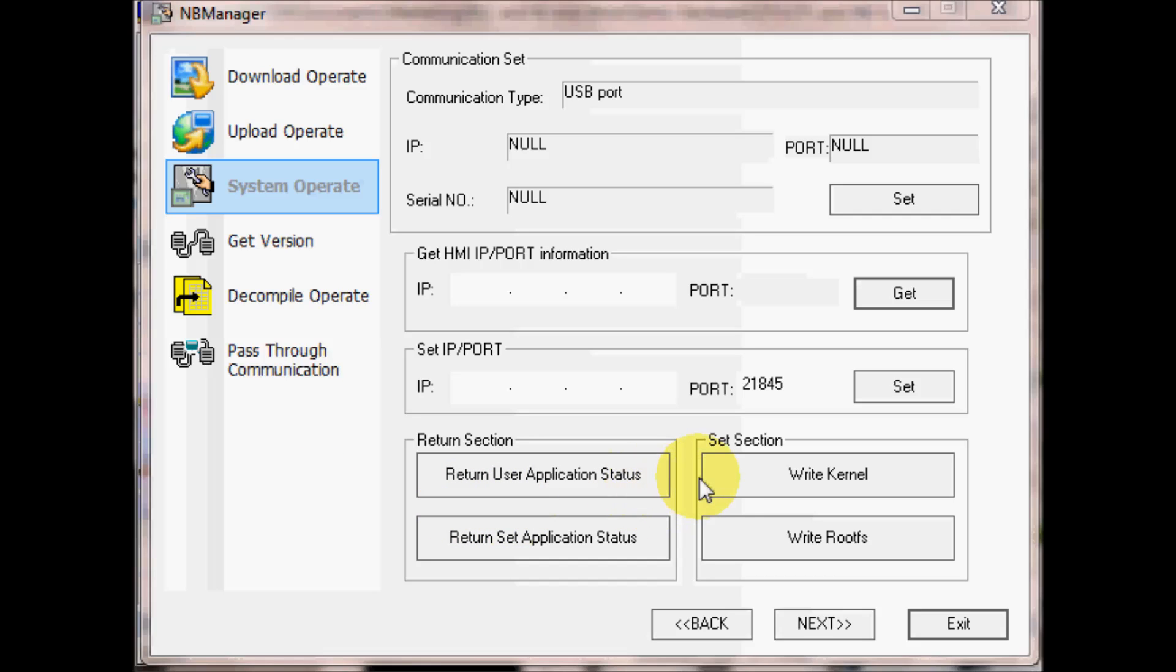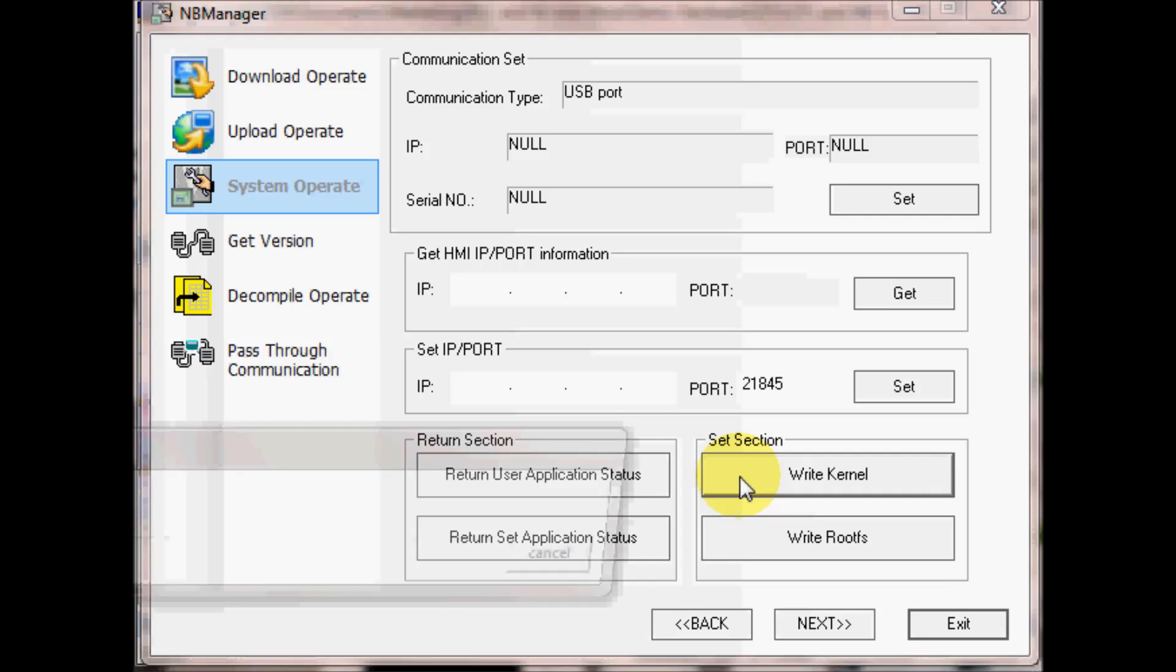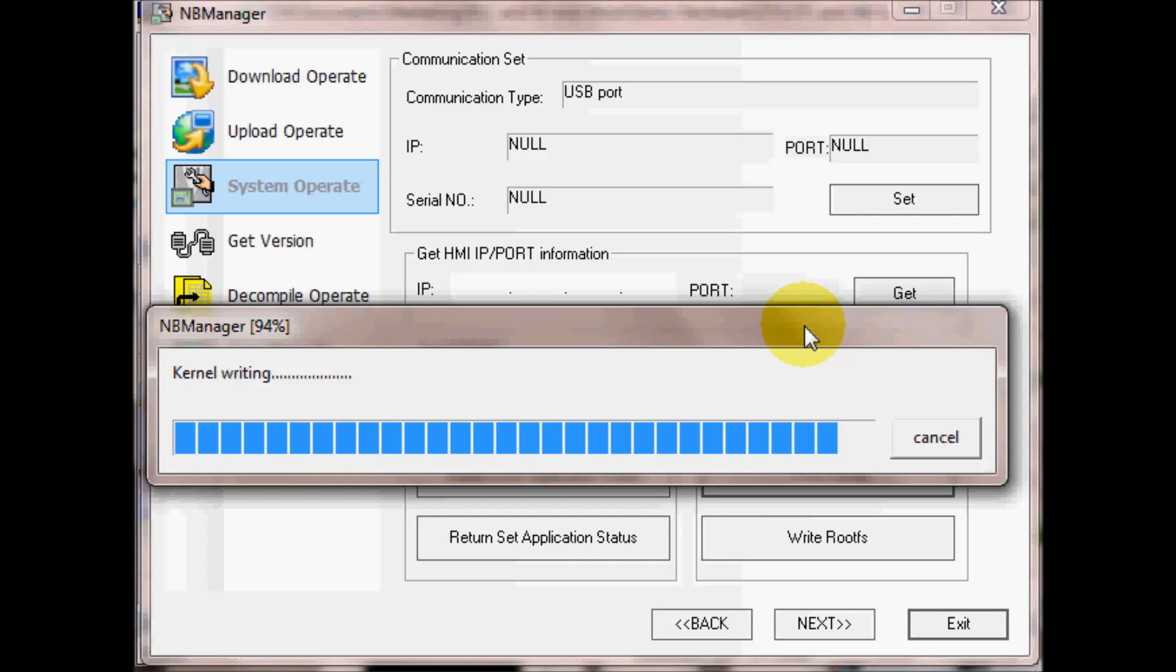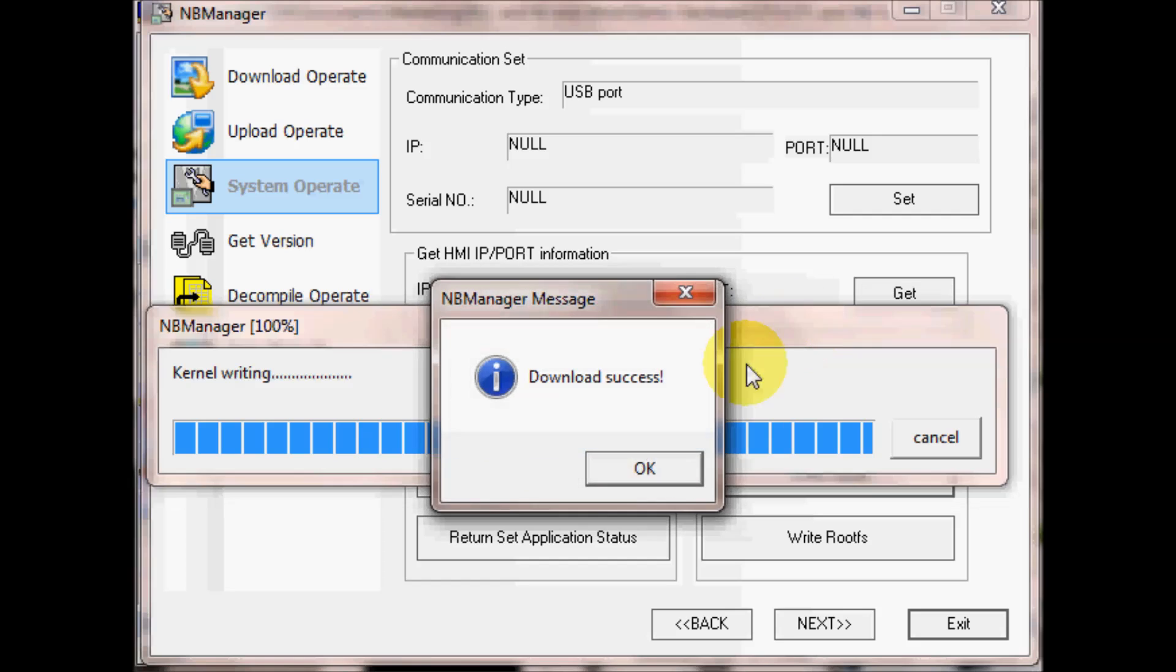We will now hit Write Kernel and we are done.